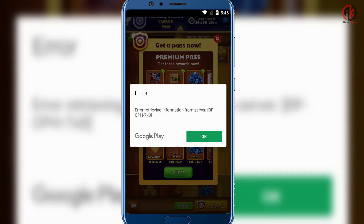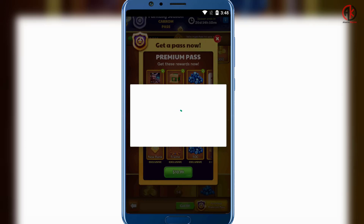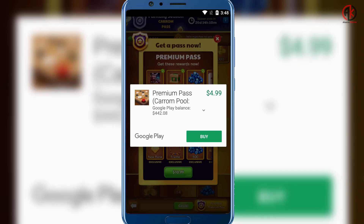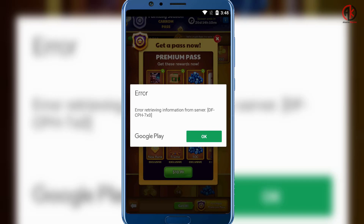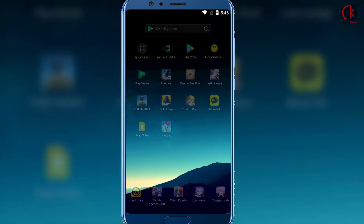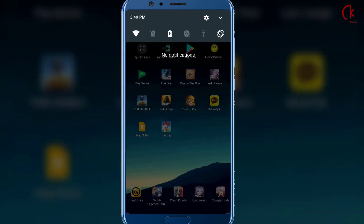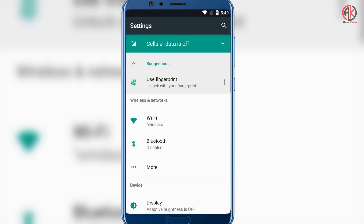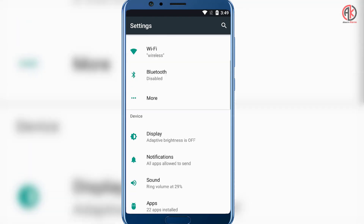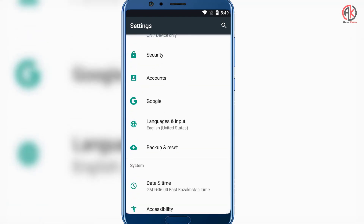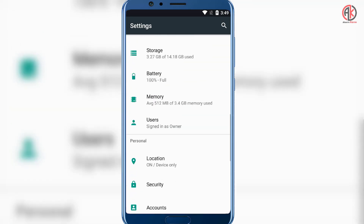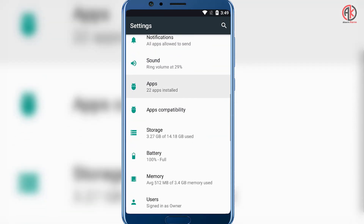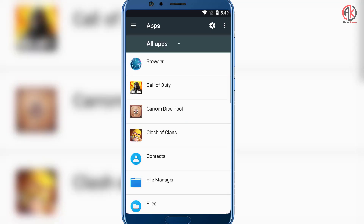You are seeing this problem — 'error retrieving information from server' — while going to purchase something. When I click on buy, it should purchase the item, but instead it shows the error. This has been happening from July 1 or July 2. To solve this, first go to your mobile phone settings. If you are using BMS Pro or any PC or laptop emulator, you need to try it there.